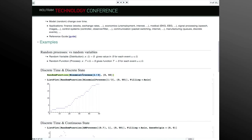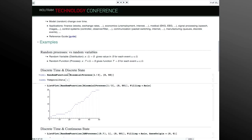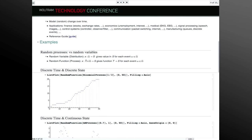If I pick some process and simulate it from 0 to 50, I get a temporal data object out. Distributions have discrete distributions and continuous distributions — discrete takes on a discrete set of values like the binomial, and continuous like the normal can take on all the reals. For processes, the value can be discrete or continuous, but also time — the argument to that function — can be discrete or continuous.